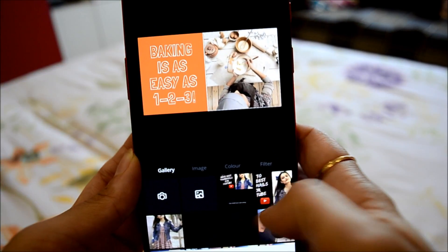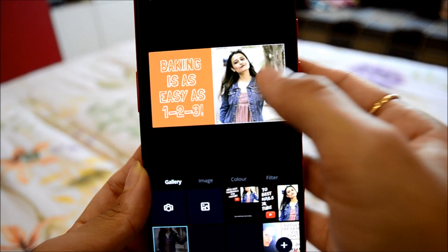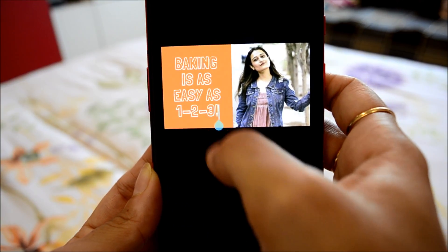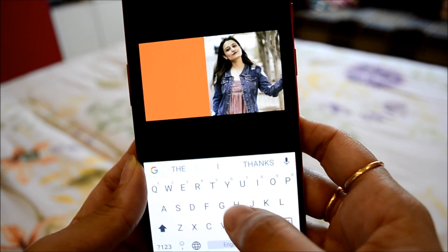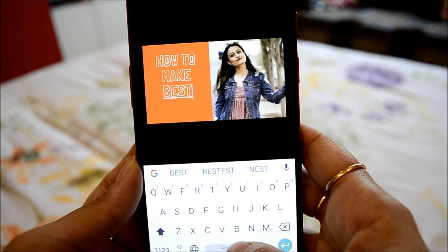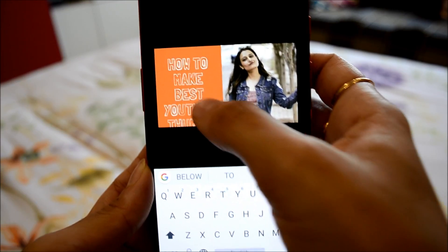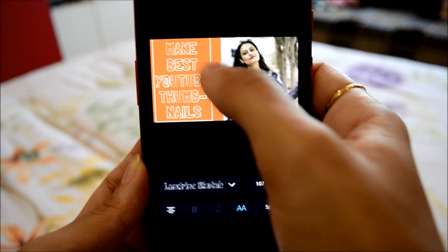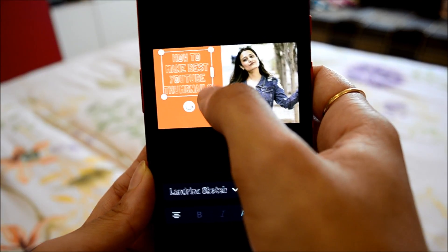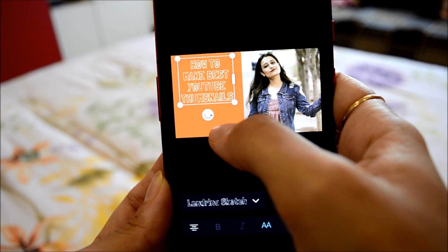And then you have the gallery opening up. I will maybe choose this picture. Zoom it a little. And now you can increase or decrease the size of the text. How to make best YouTube thumbnails. The text is going out of the allowed area, so I can drag it, increase the size like this, or reduce it. You will figure it out once you start using it.